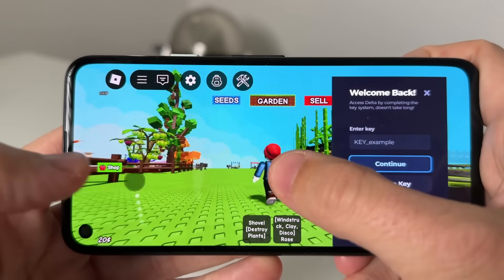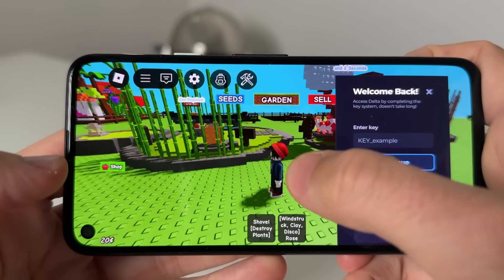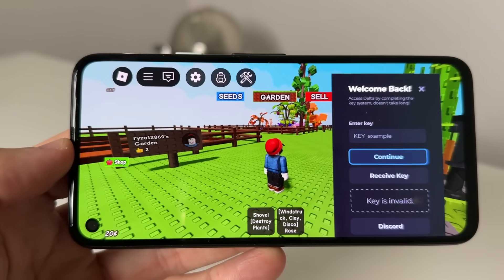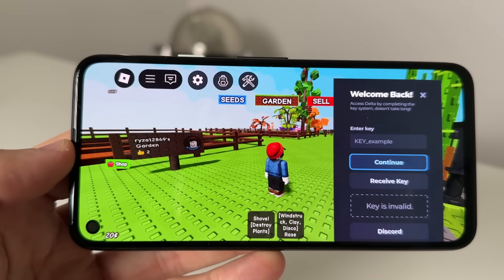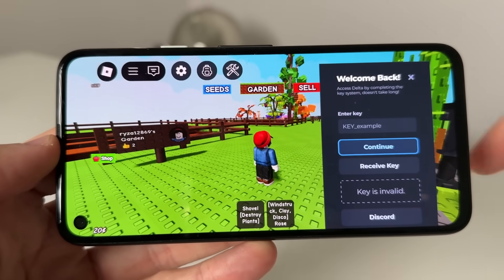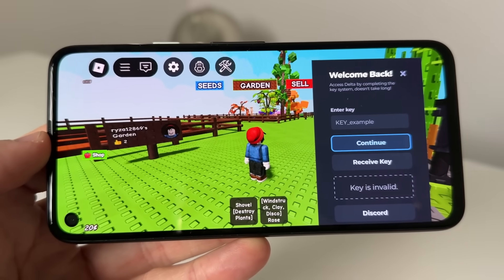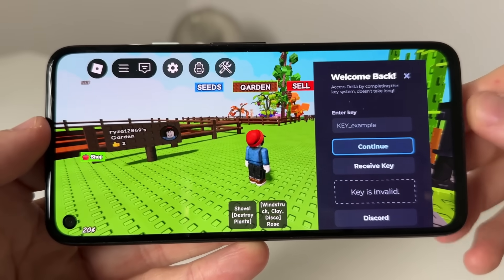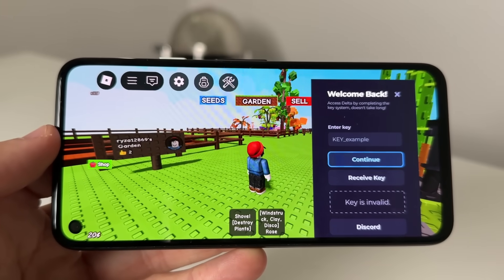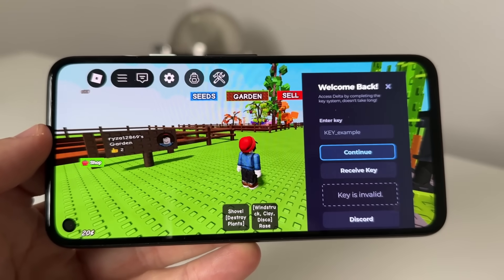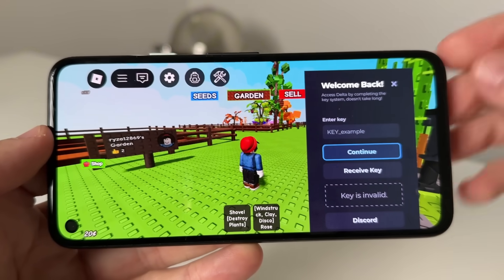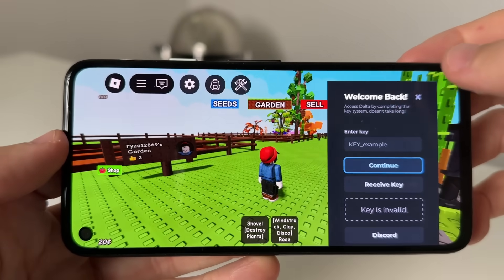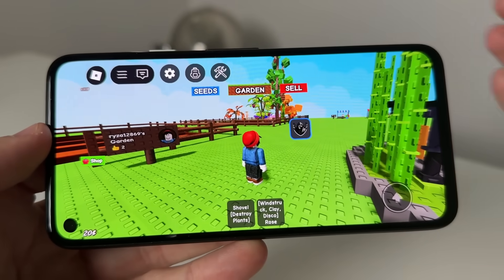So as you guys can see here, I'm in Grow a Garden and what you can do is simply enter a key. I will be giving away hundreds of free keys in the comment section. So just comment below 'I want a free key' or 'free key' and give me a good reason as to why you want one. And then you can go ahead and get the key.